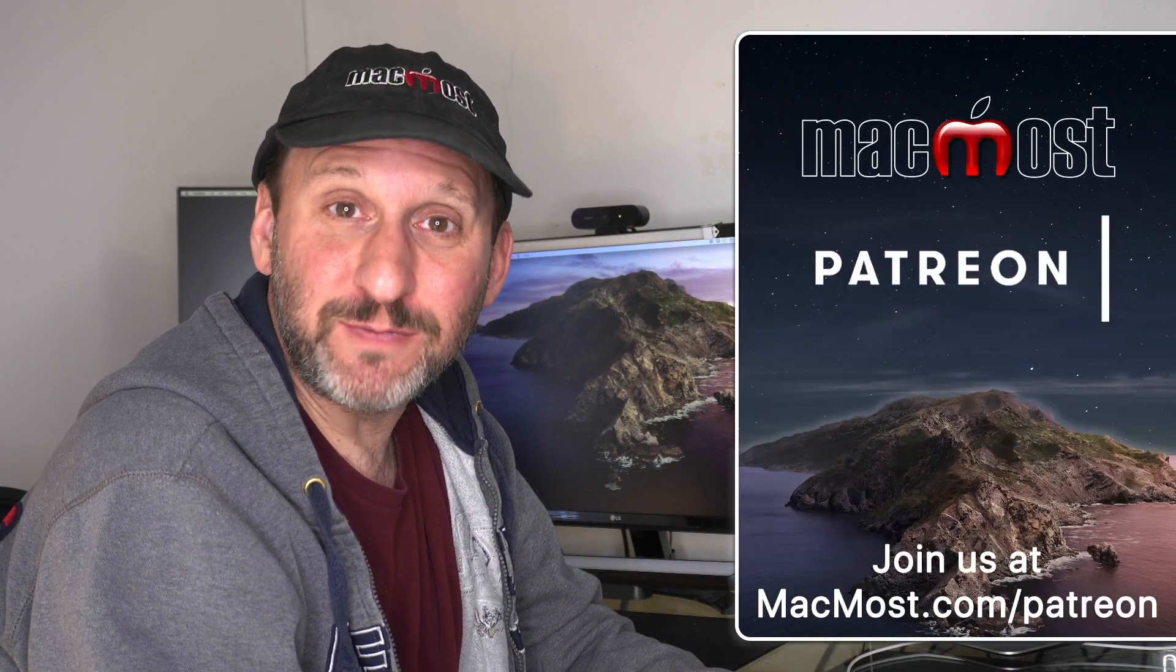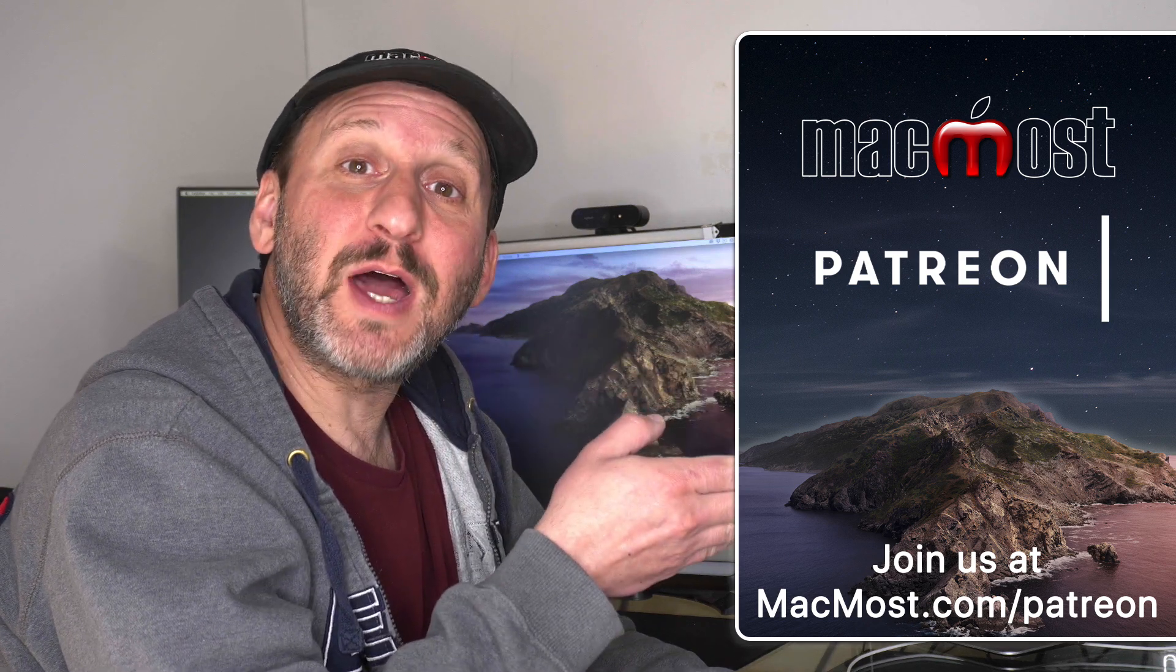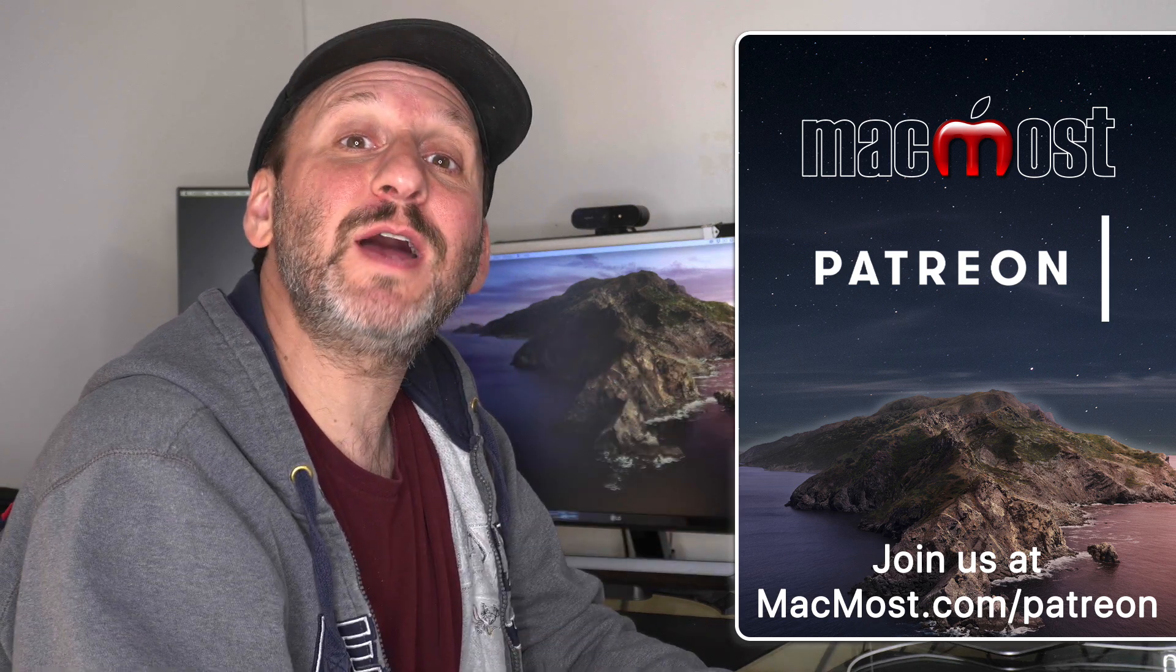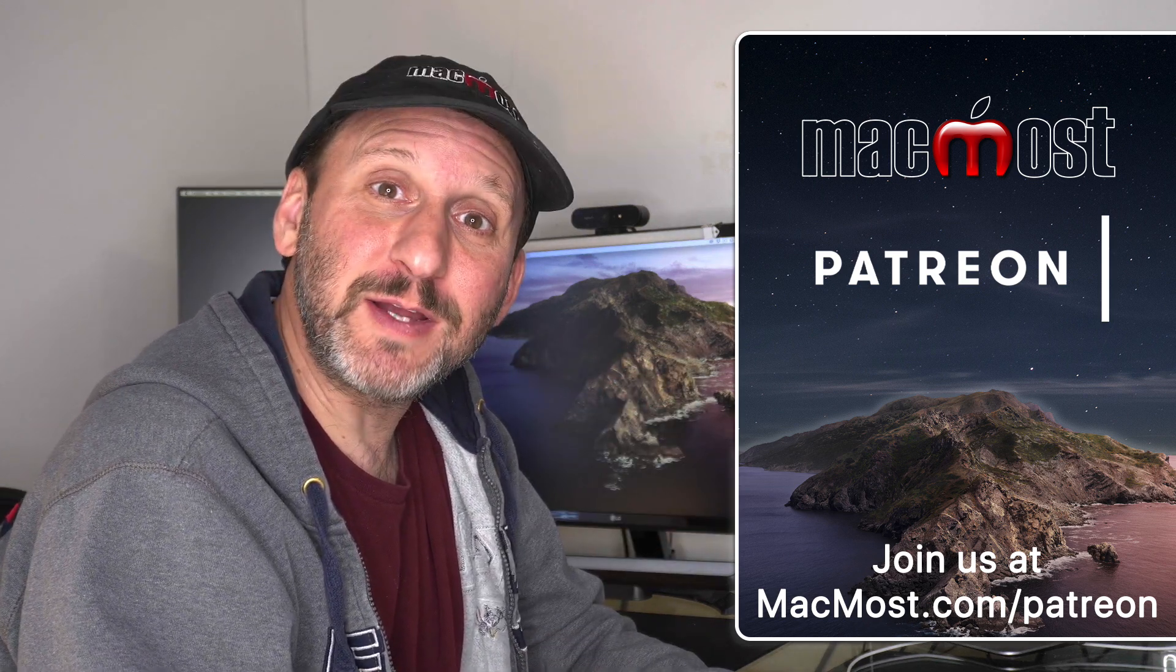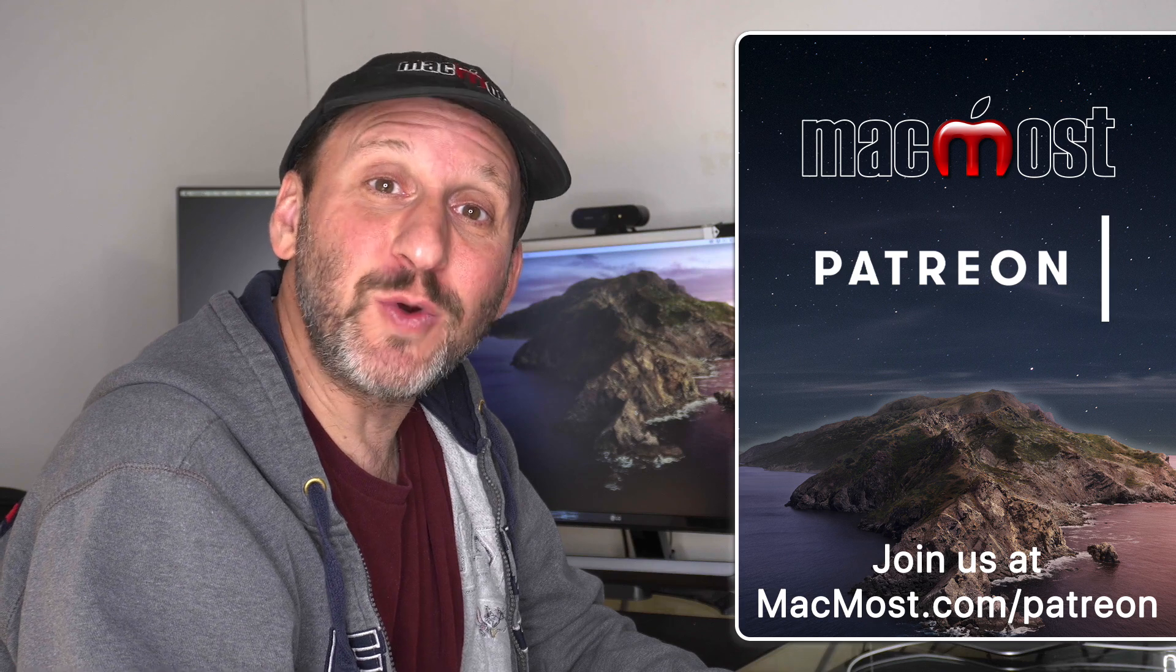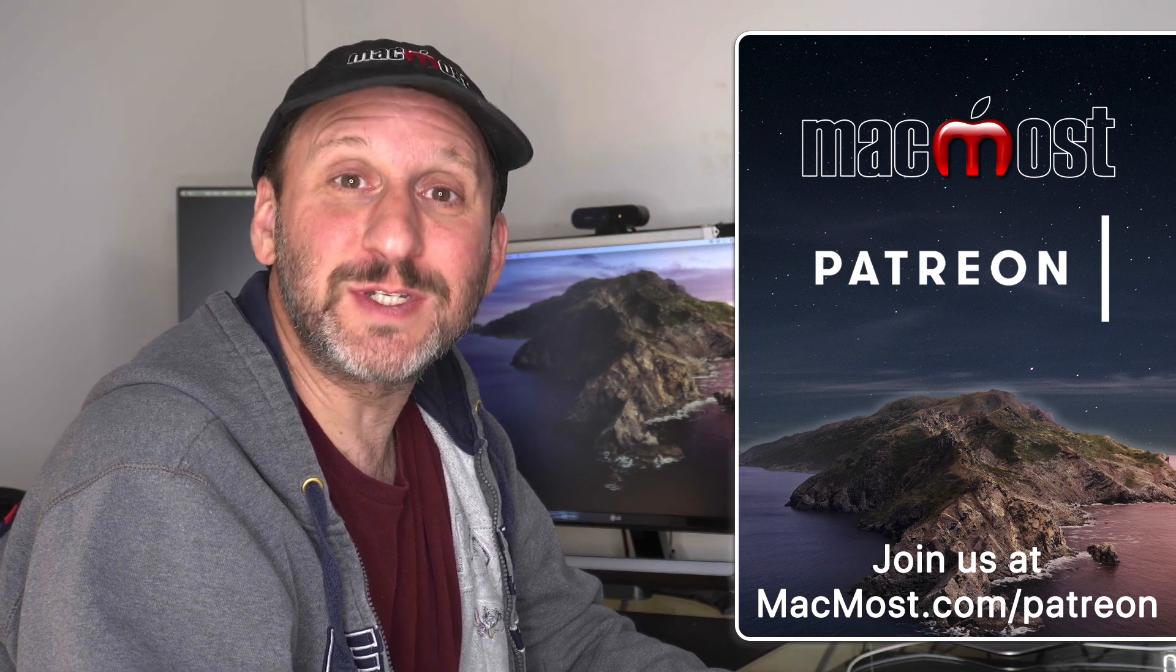MacMost is supported by more than 600 viewers just like you. Go to MacMost.com/Patreon. There you can read more about the Patreon Campaign. Join us and get exclusive content and course discounts.